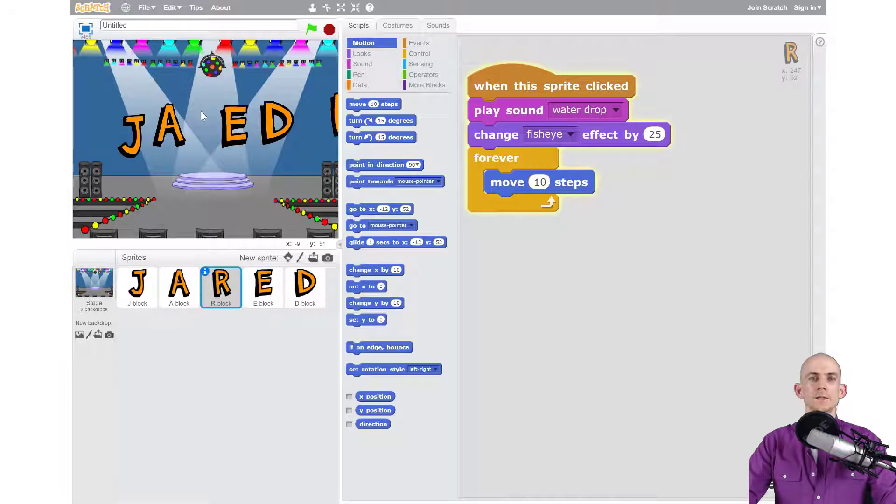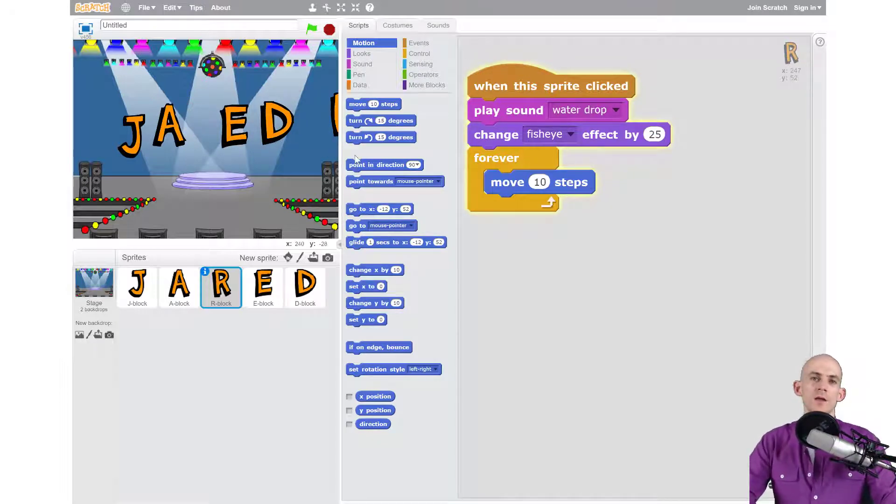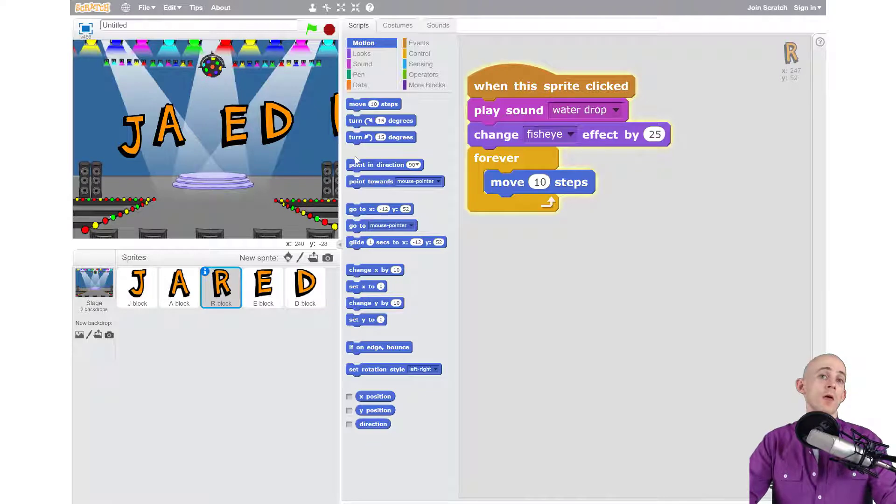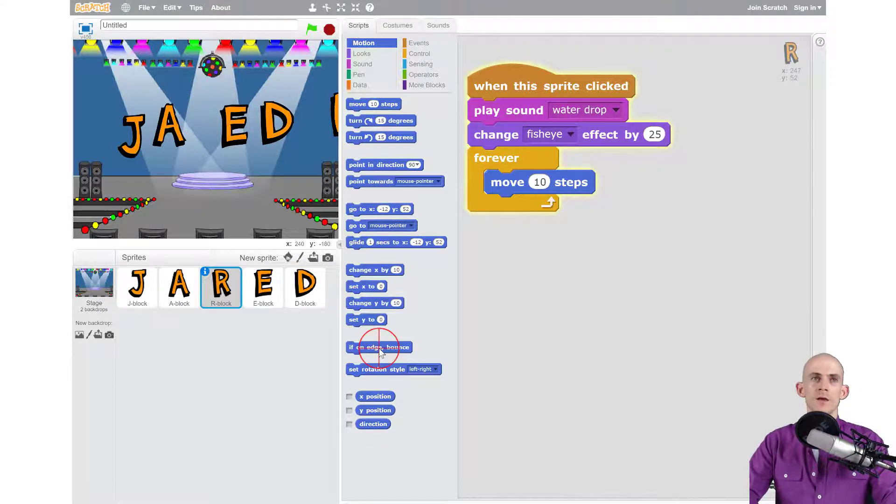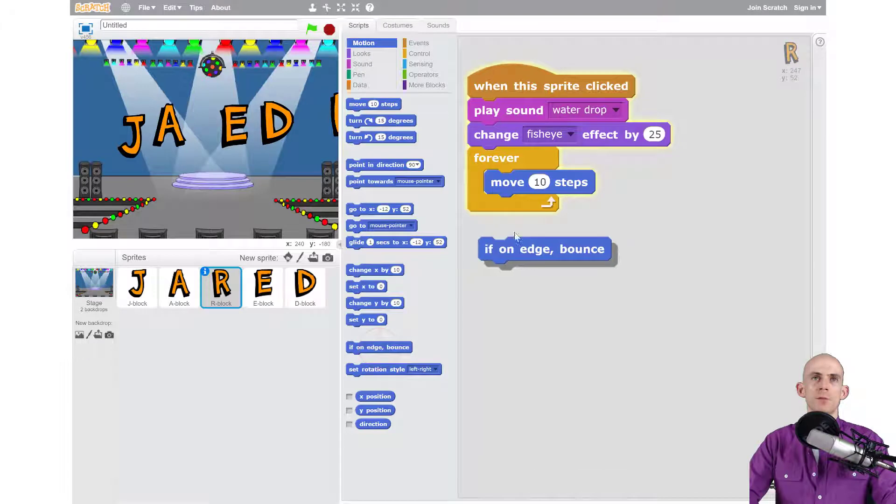Okay, it's stuck on the wall. So there's actually a block that we can use that makes it so that whenever it touches the wall it will bounce off of it, and the block is 'if on edge bounce.'